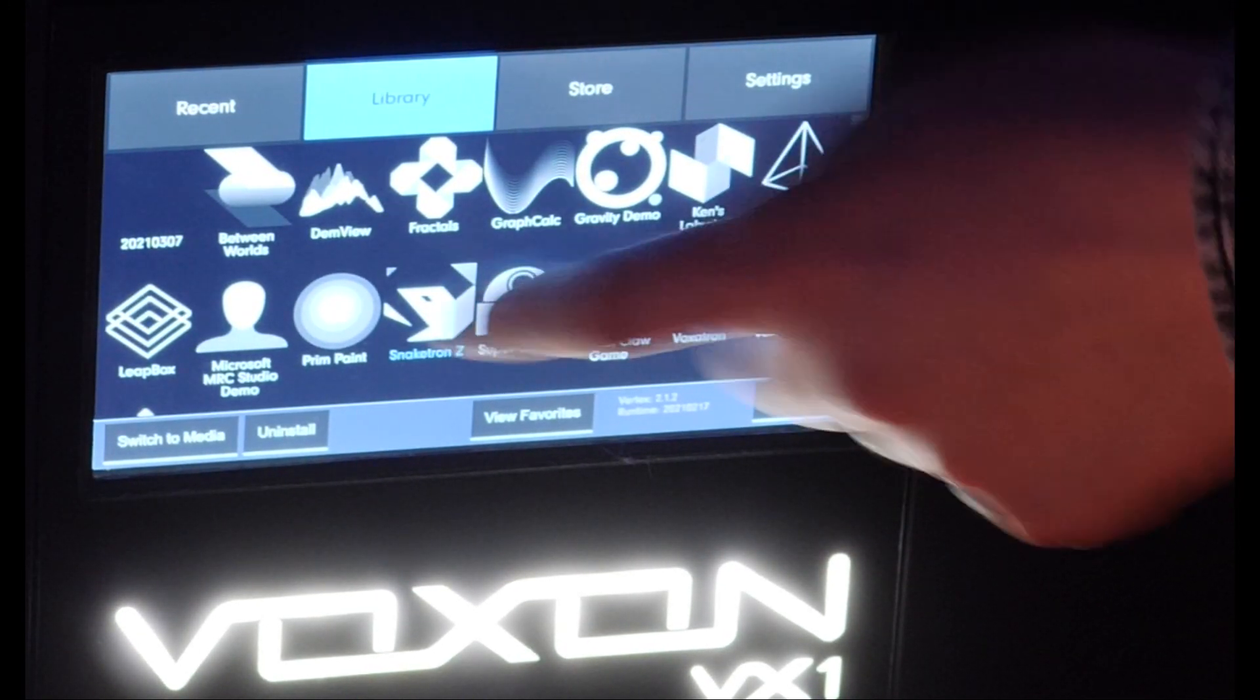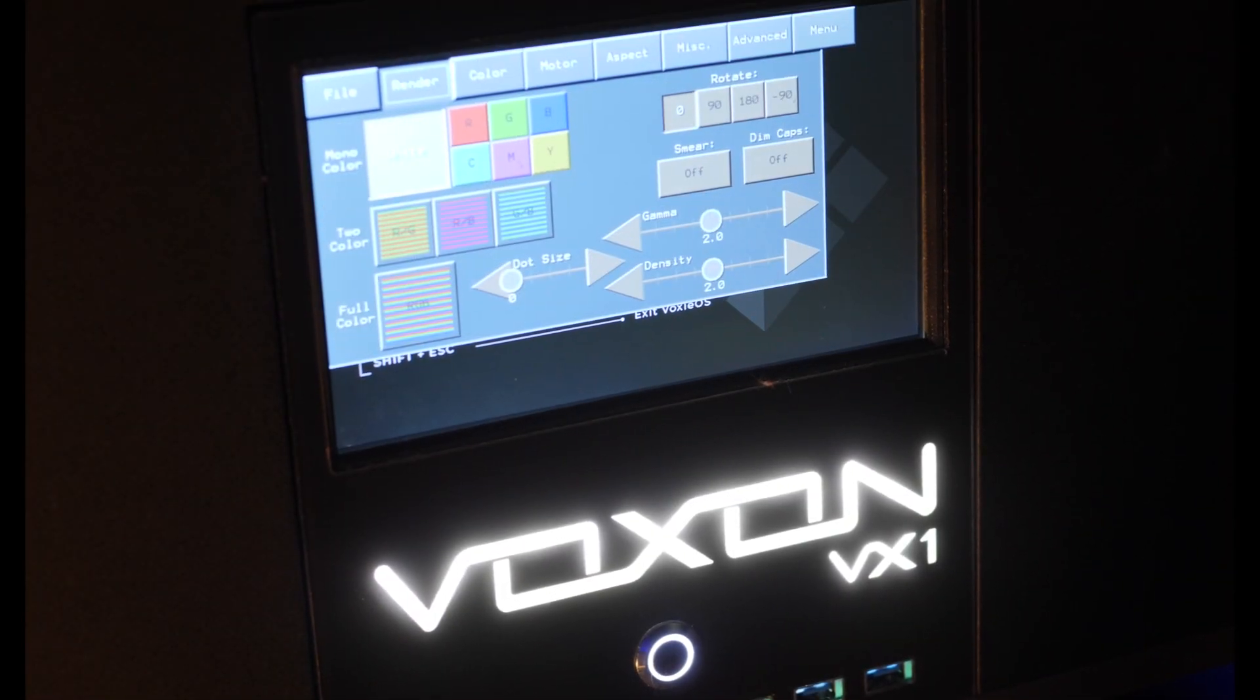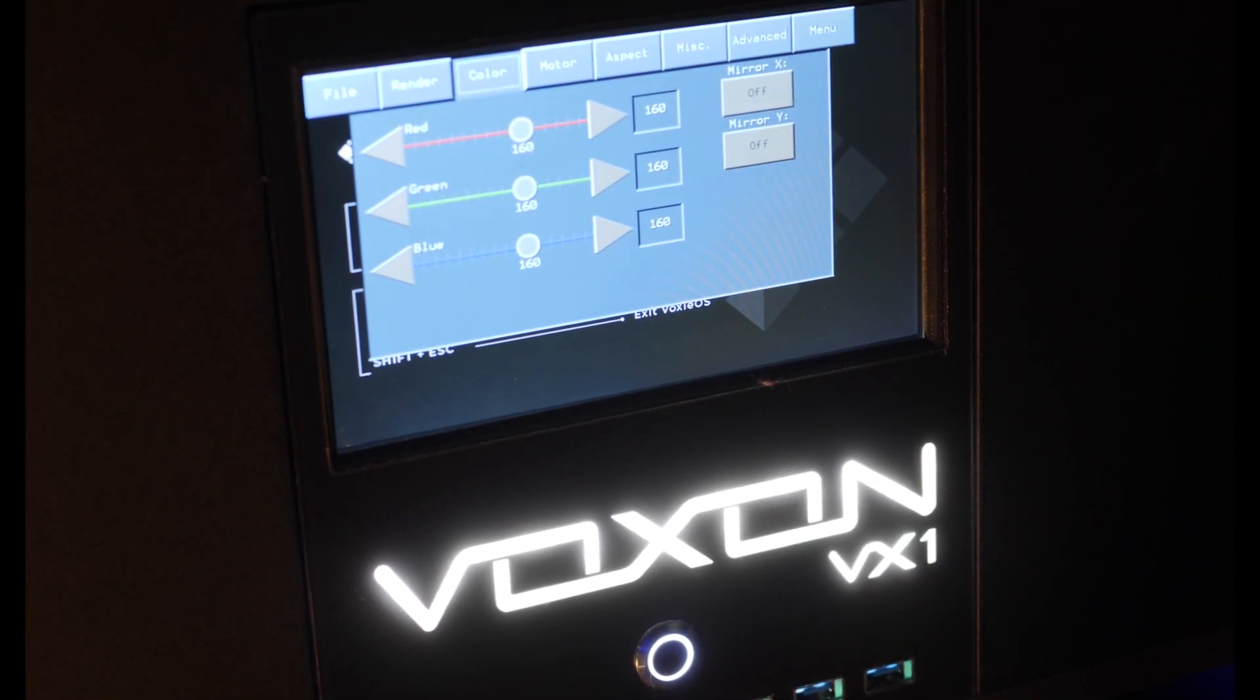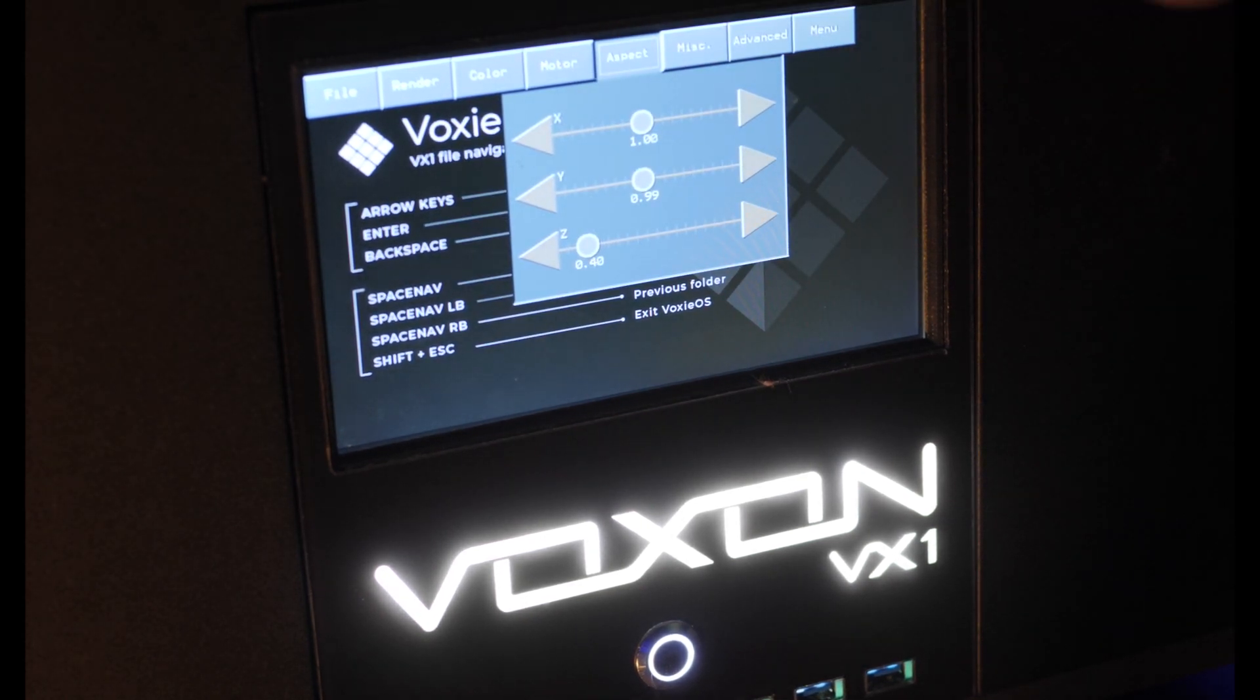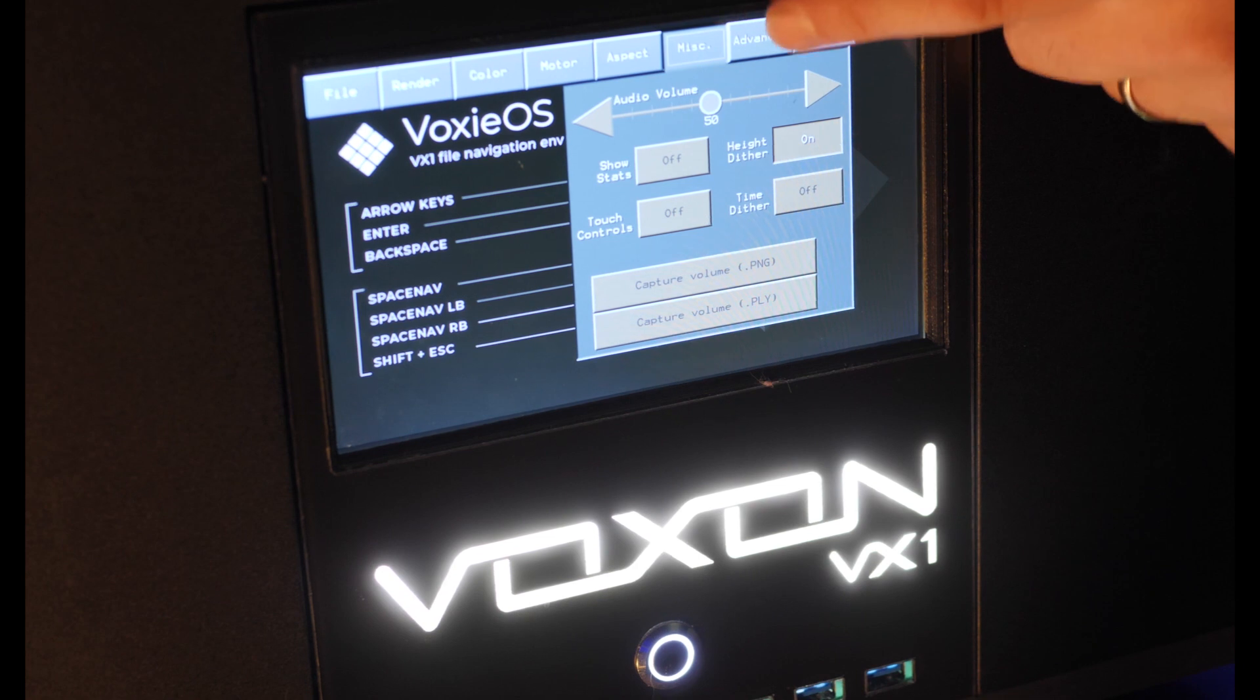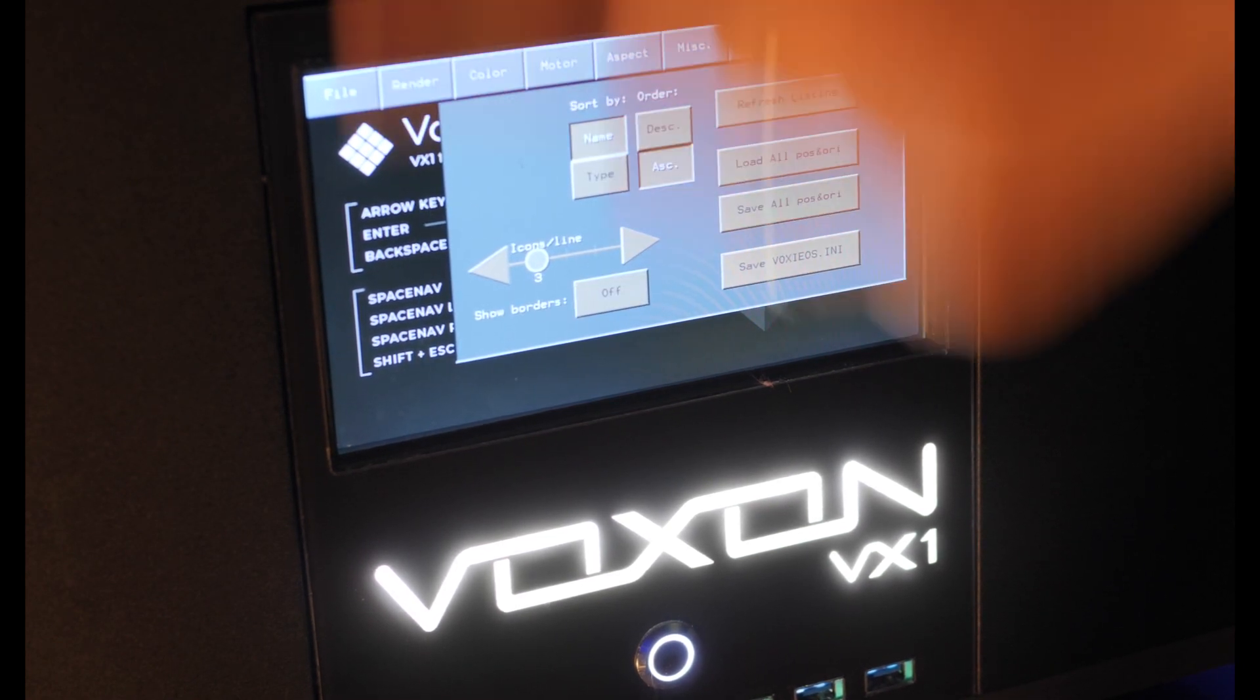While a VX application is running, the secondary screen displays volume and application settings. Here is a quick look at the various setting tabs. Most of these tabs are to do with the appearance of the volumetric display itself. The last tab on the right is program specific.